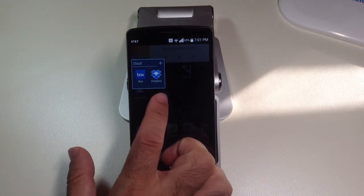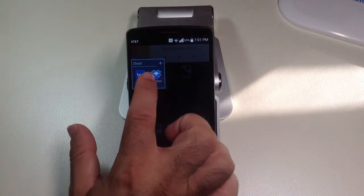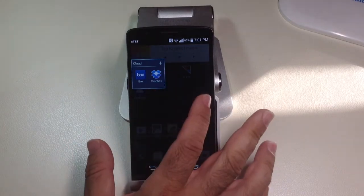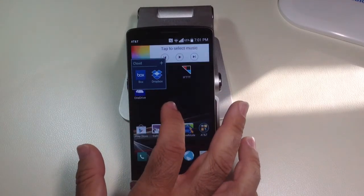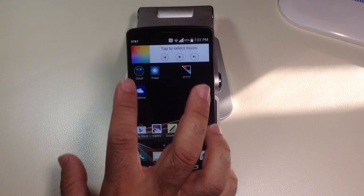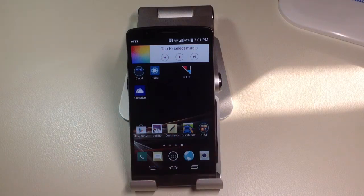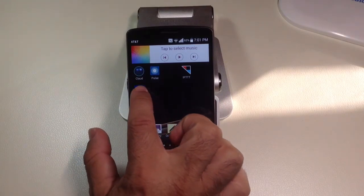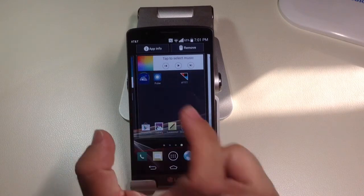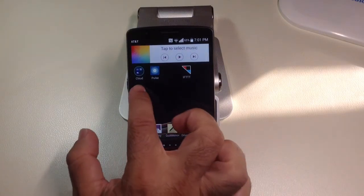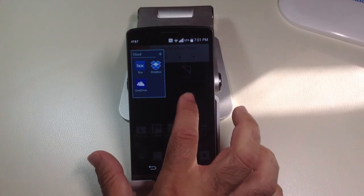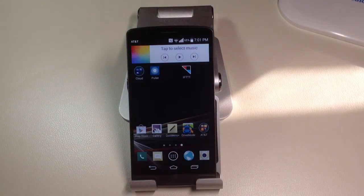To take something out of this category, simply press and hold and drag it out and it will go away. To add something to it, grab another app and drag it right on top. I'll grab OneDrive, press and hold, drag it right on top, and let it go. Now you'll notice that it's part of the actual cloud grouping. This is a quick tip on how you can organize your content.